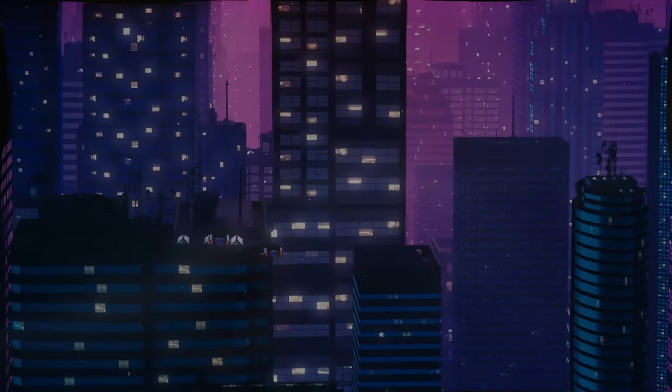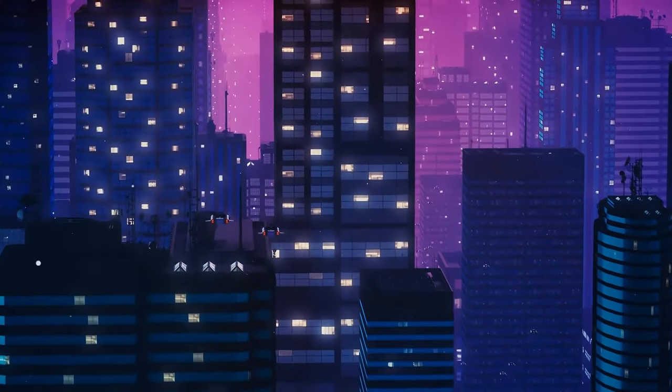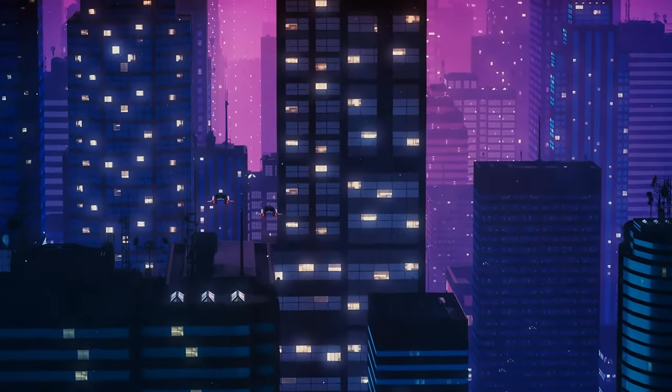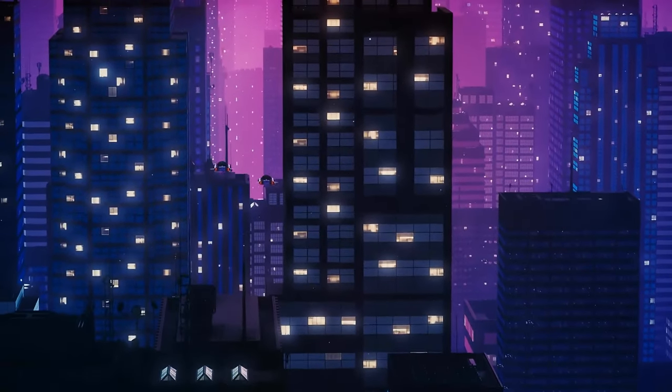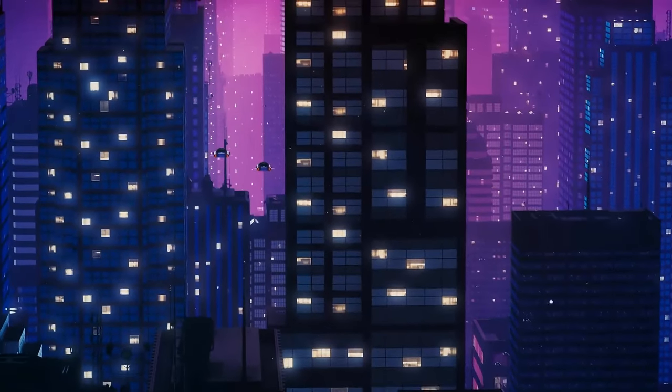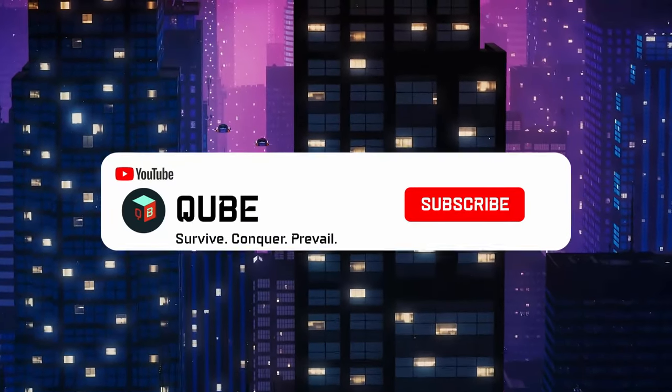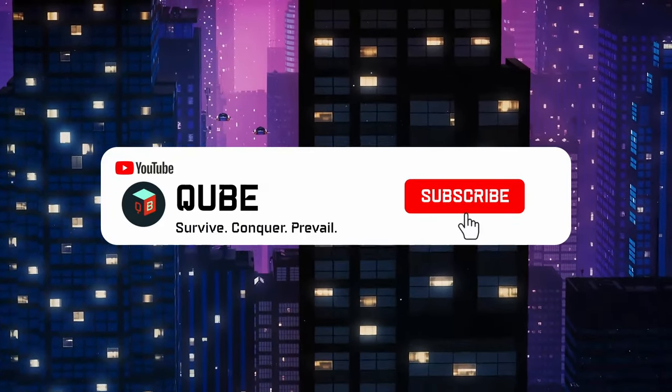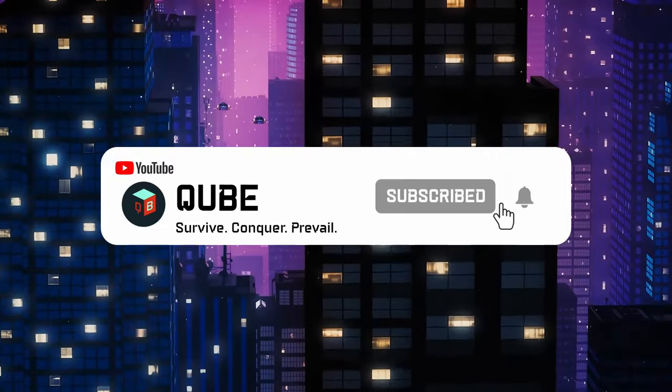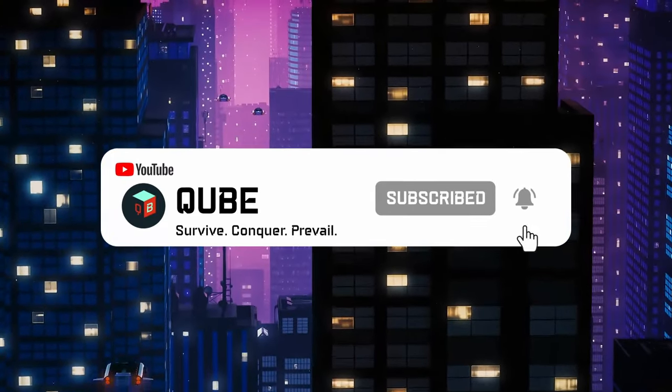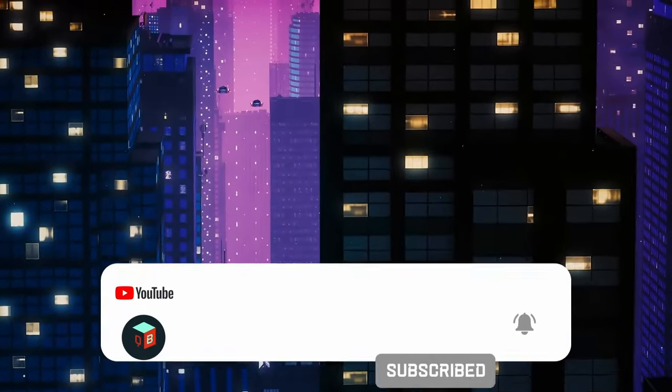That's it for today. Give a thumbs up to this video and share it with your friends if you found the content useful. Subscribe to this channel if you'd like to see more contents like this in future. And as always, stay strong.